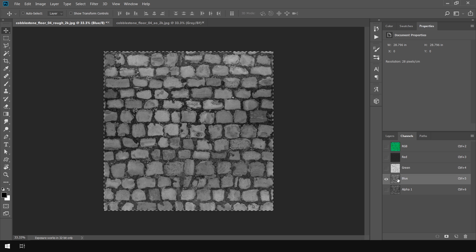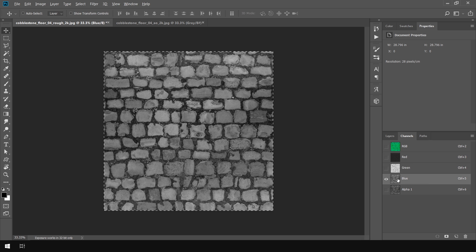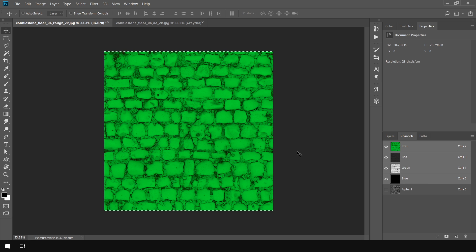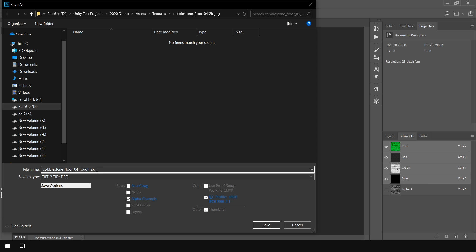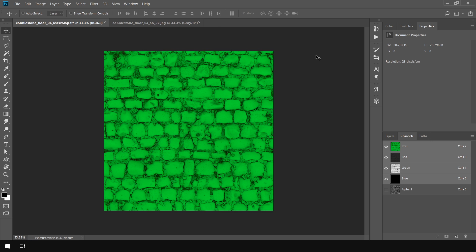And in the blue channel we need a detailed mask map which we generally don't use. So I set this to black. Then I click on RGB. And save this file as a mask map. And in the format type I choose TIFF.